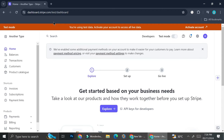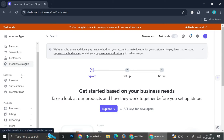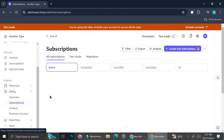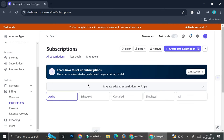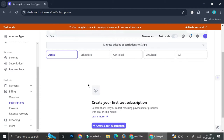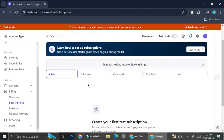On your dashboard you will see the navigation menu on the left side of the screen. Go to the billing section and you'll see the subscription option. On the subscription page you'll be able to see the subscription plans you have and the number of people subscribed to each plan.